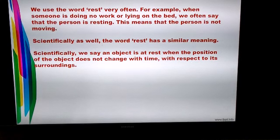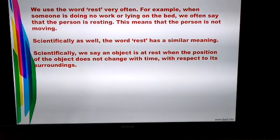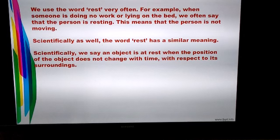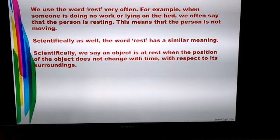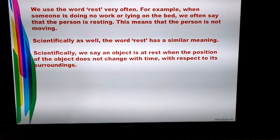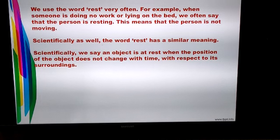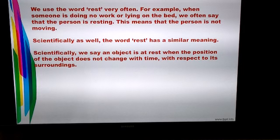We use the word rest very often — for example, when someone is not doing any work or maybe lying on bed, we say that person is resting, because the person is not moving. Scientifically as well, the word rest has a similar meaning. Scientifically, we say that an object is at rest when the position of an object does not change with time with respect to the surroundings.